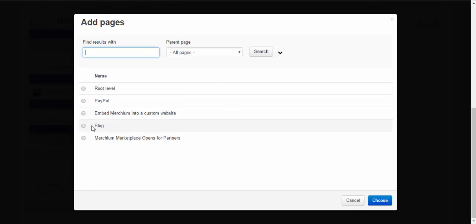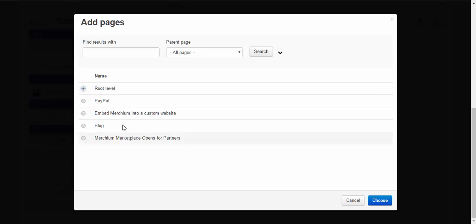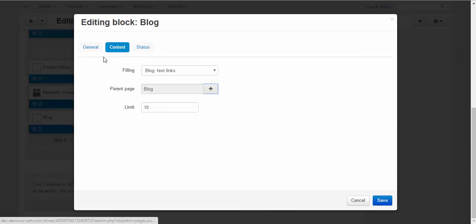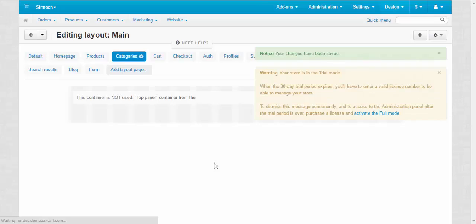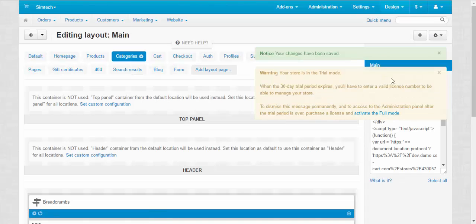You can choose either to show the whole blog if you choose blog parent page, or you can choose to show only some of the blog posts specifically for certain pages. For now I'm going to use the full blog. Choose. Wrapper, main box general. Save. Done.